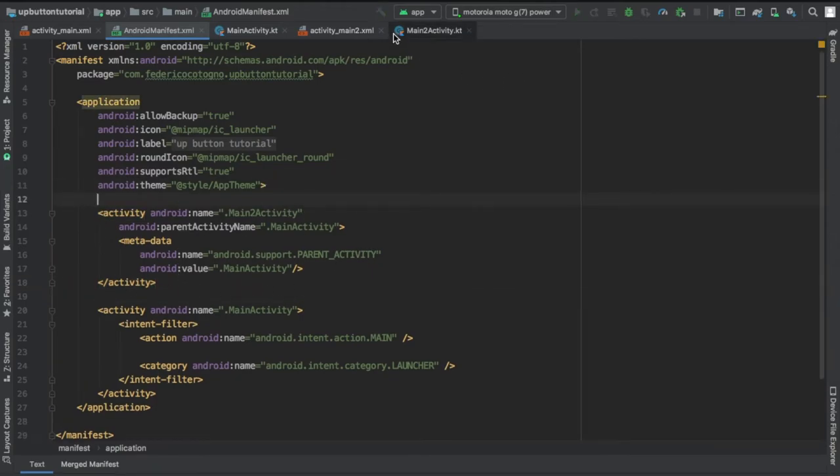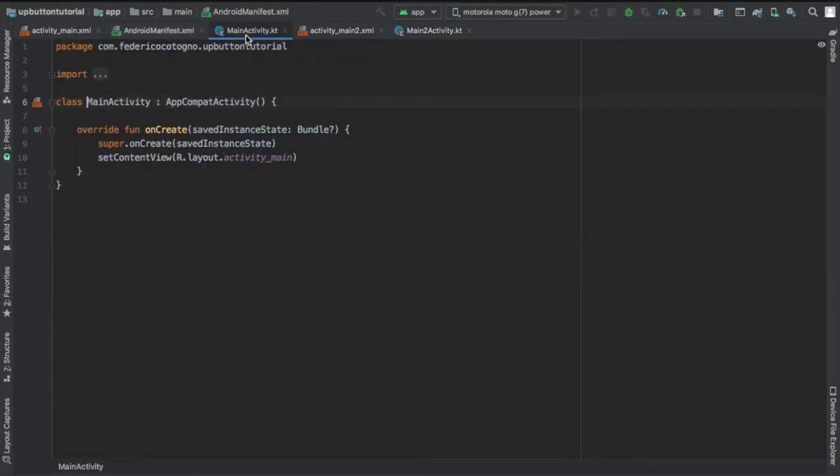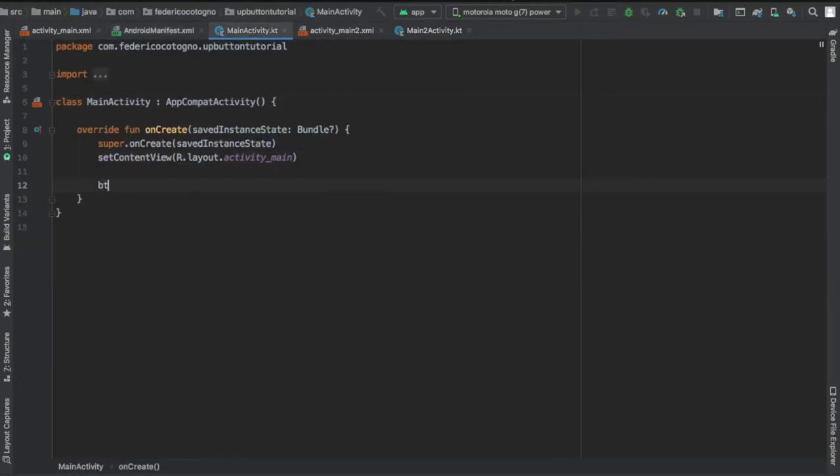We're going to go to our main activity and set an onclick listener for our button so we can open the second activity just to make sure this up button actually works.